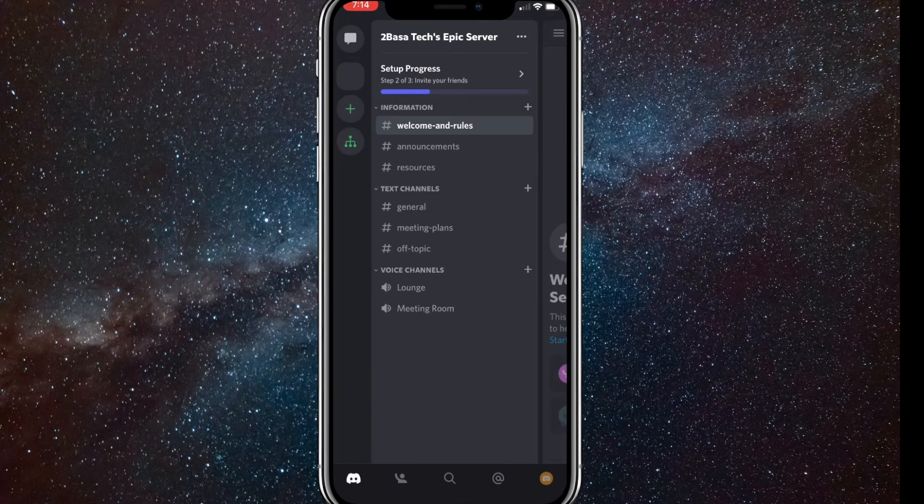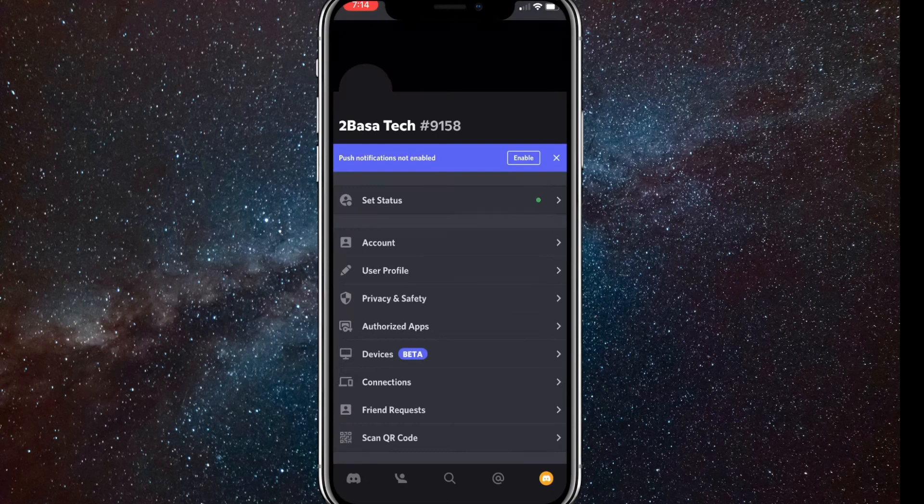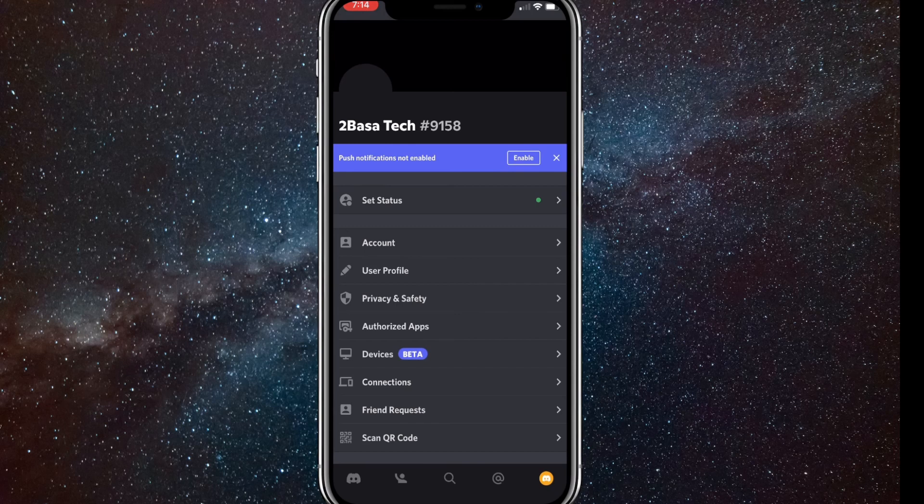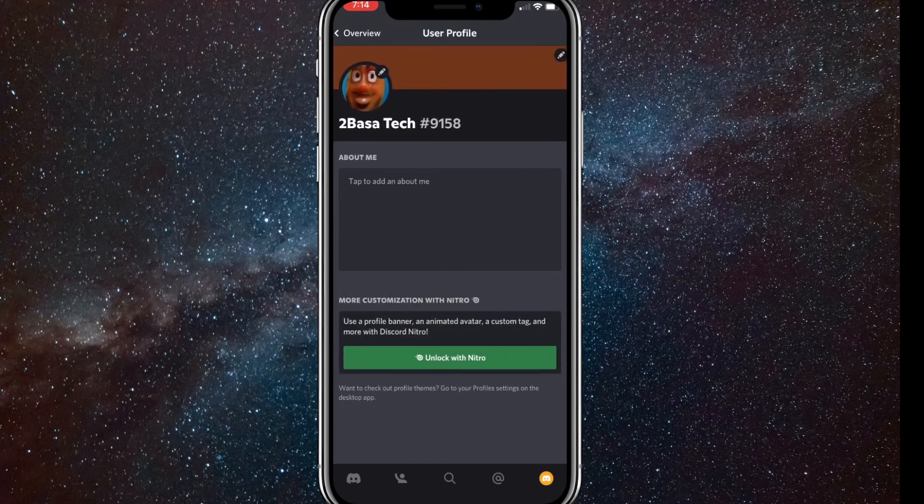Once you click on that, click on User Profile. It should be right below Account and right above Privacy and Safety. It should look like a pencil. Once you click on it, it'll bring you to this page.